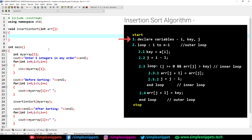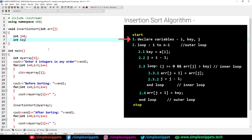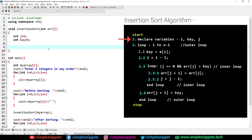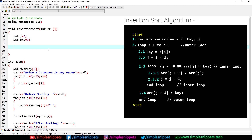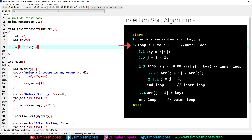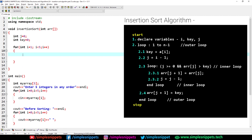Now let's go inside the insertionSort function and convert the algorithm steps into code. Step 1: declare variables. We declare int j equals zero and int key equals zero. Step 2 is a loop — we use a for loop: int i equals one (starting from one), i less than five (since n minus one is four, so we run from one to four), and i plus plus.